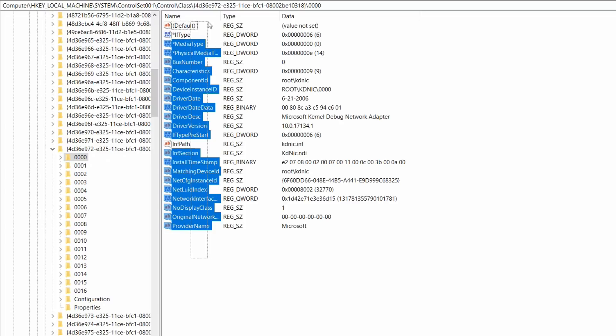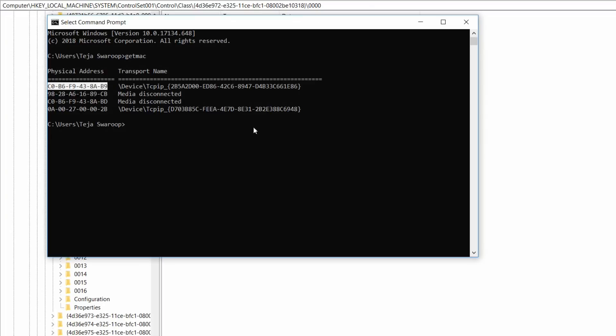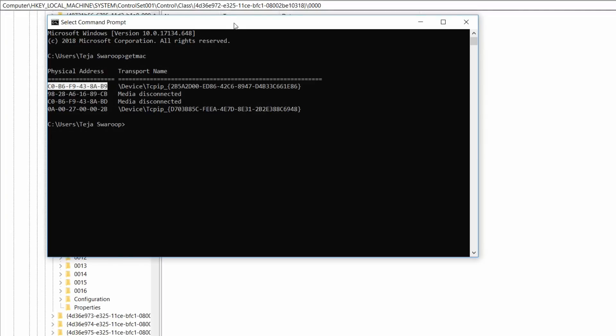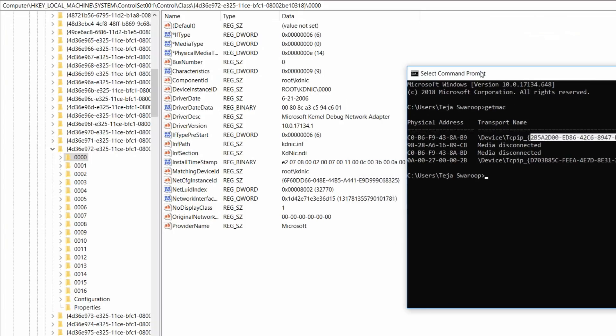Now, you have to search for a value which says NetCfgInstanceId. Here is the value which says NetCfgInstanceId. And you have to check this data value here which says 6f60dd66 blah blah blah. And you have to see if this value over here matches with the NetCfgInstanceId.